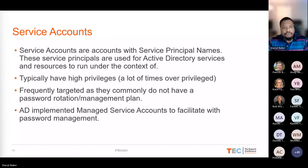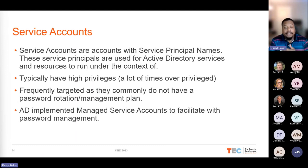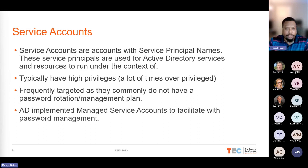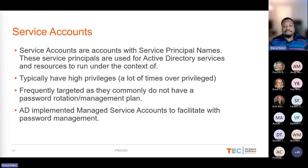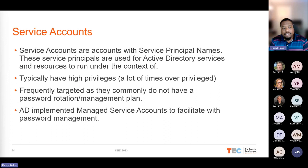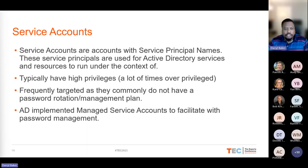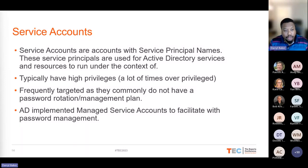Service accounts — for this talk, I'm speaking about actual Active Directory service accounts that have service principal names assigned to them, not just an account used to administer third-party software. Service accounts typically have high privileges over a particular service, which is why they're created and why they're frequently targeted. Services just kind of run and do their own thing, and password rotation is often not in place — service account password rotation can be tricky depending on what those services serve.